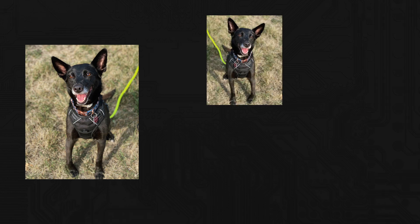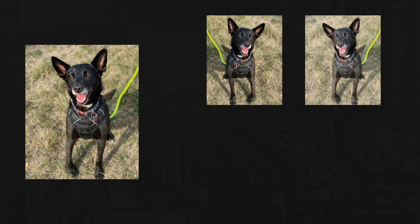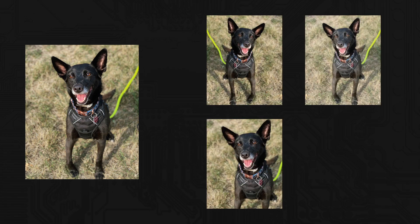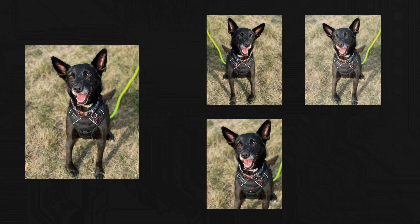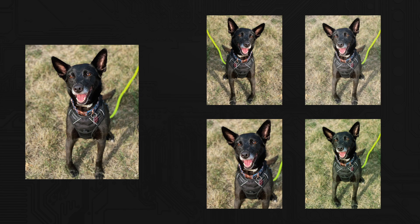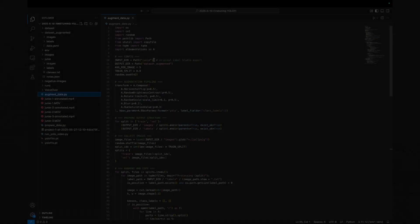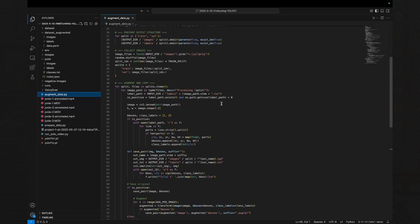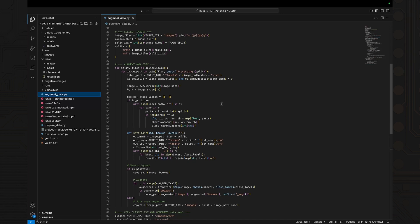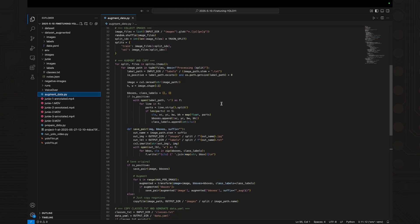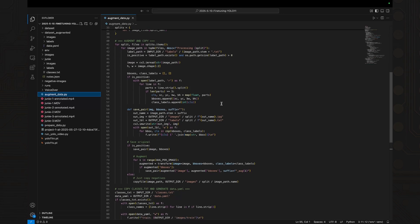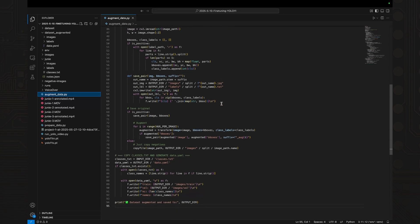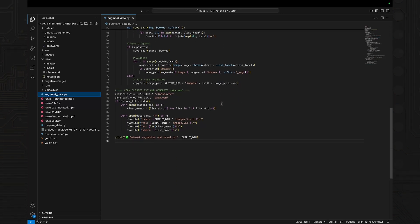To artificially increase the dataset size and reduce overfitting, we used albumentations to perform data augmentation, horizontal flips, brightness and contrast changes, random cropping and scaling and color jitter. We wrote a Python script that loads every image and its bounding box, applies several transformations, and saves the new images into the training folder.